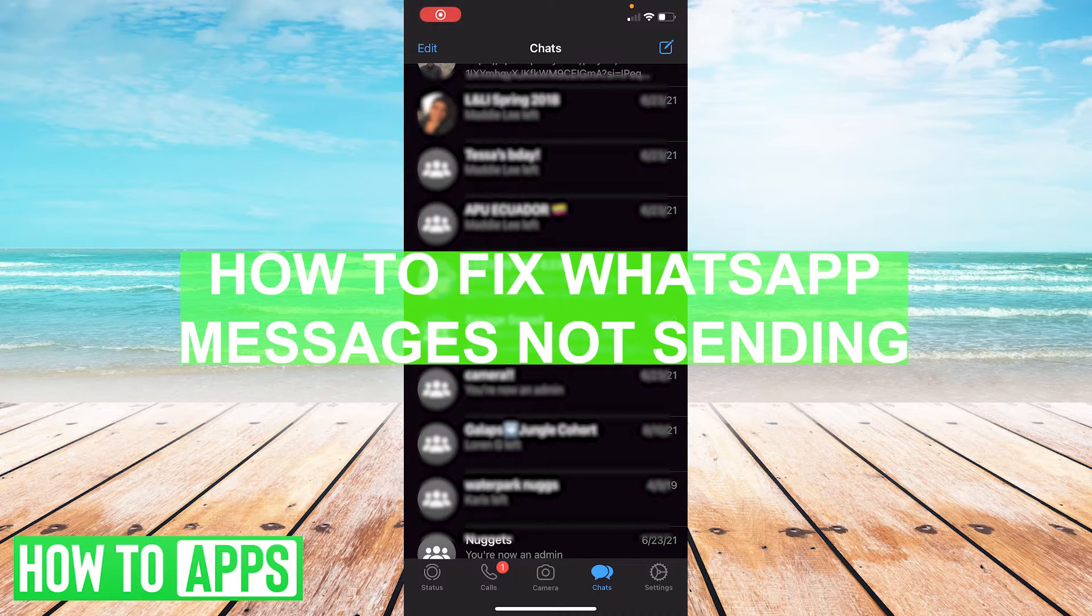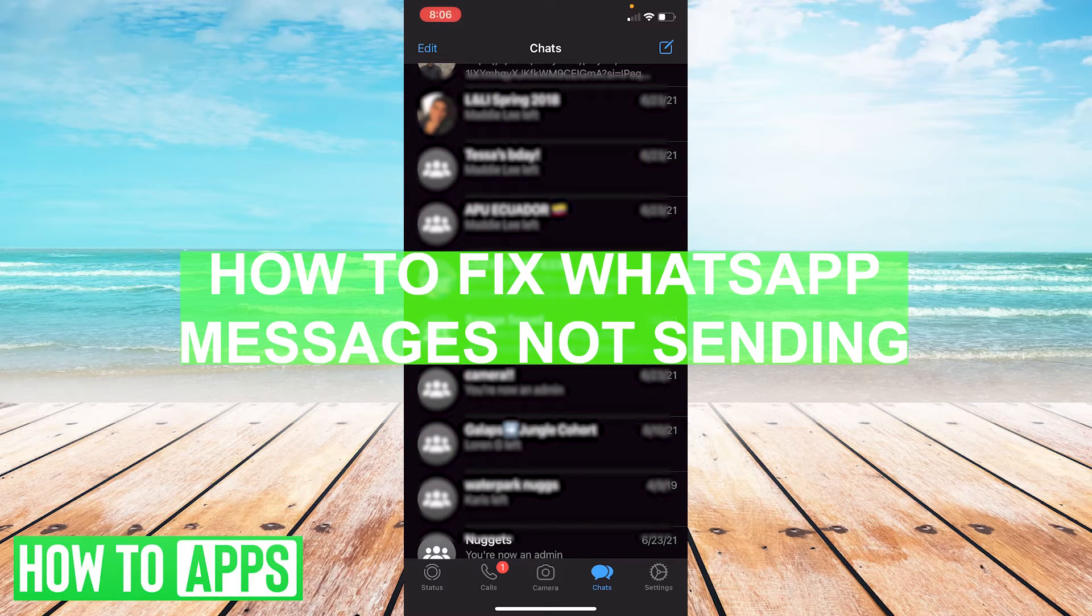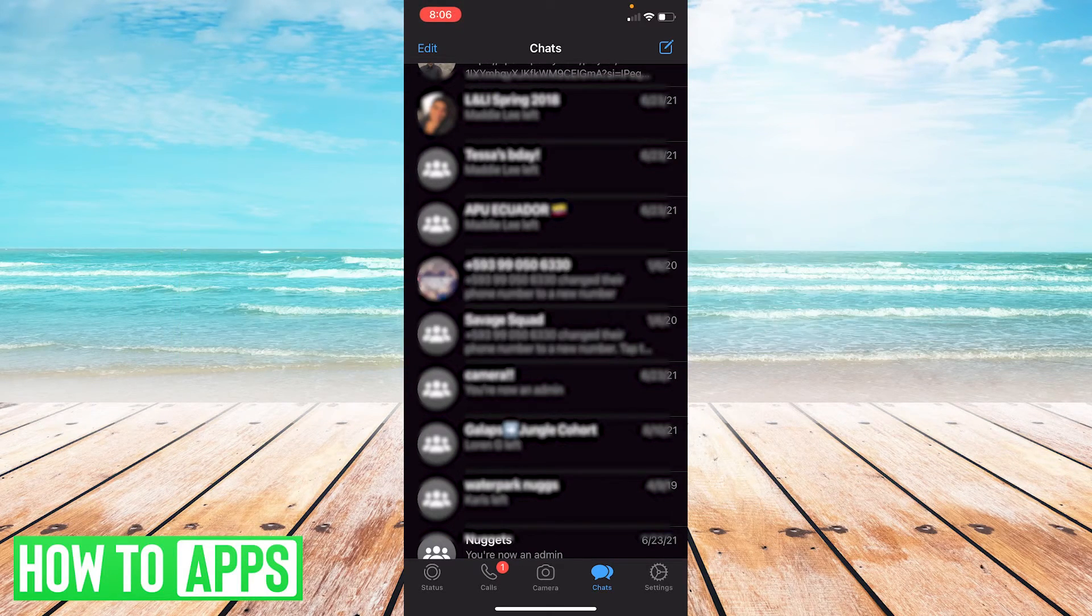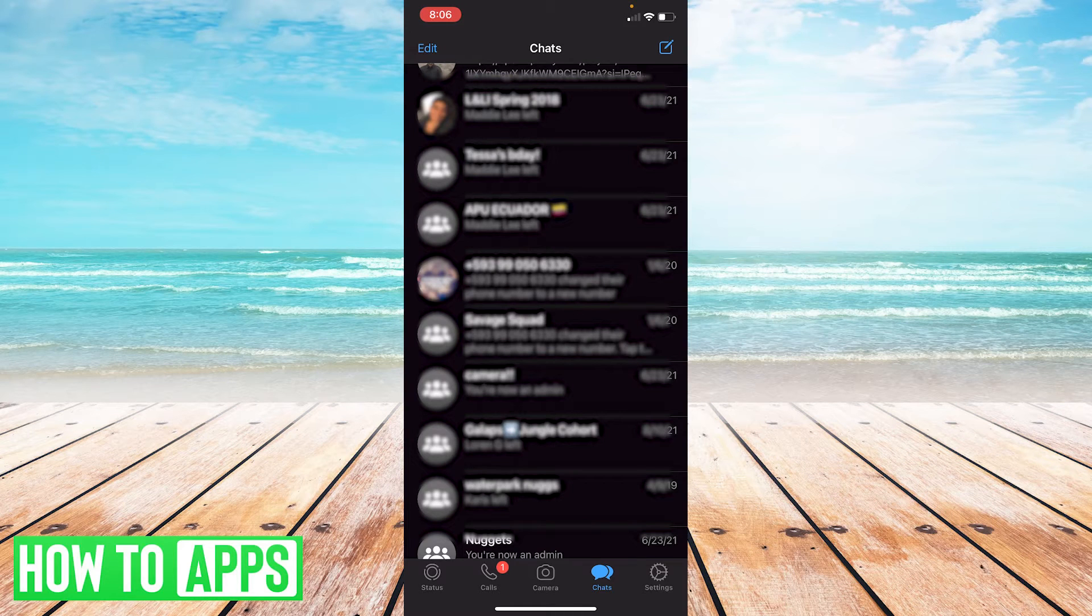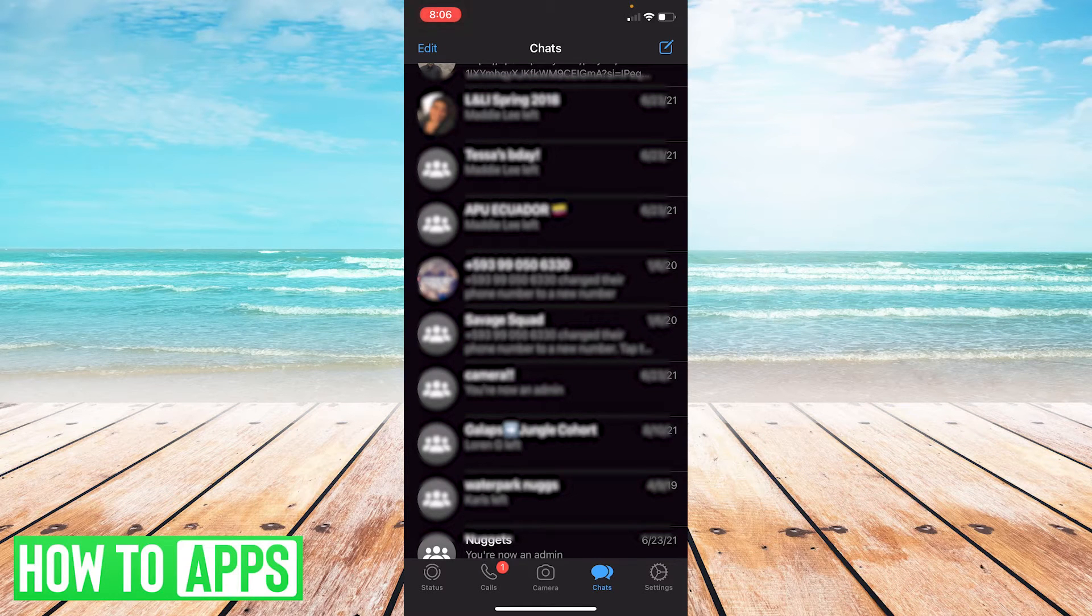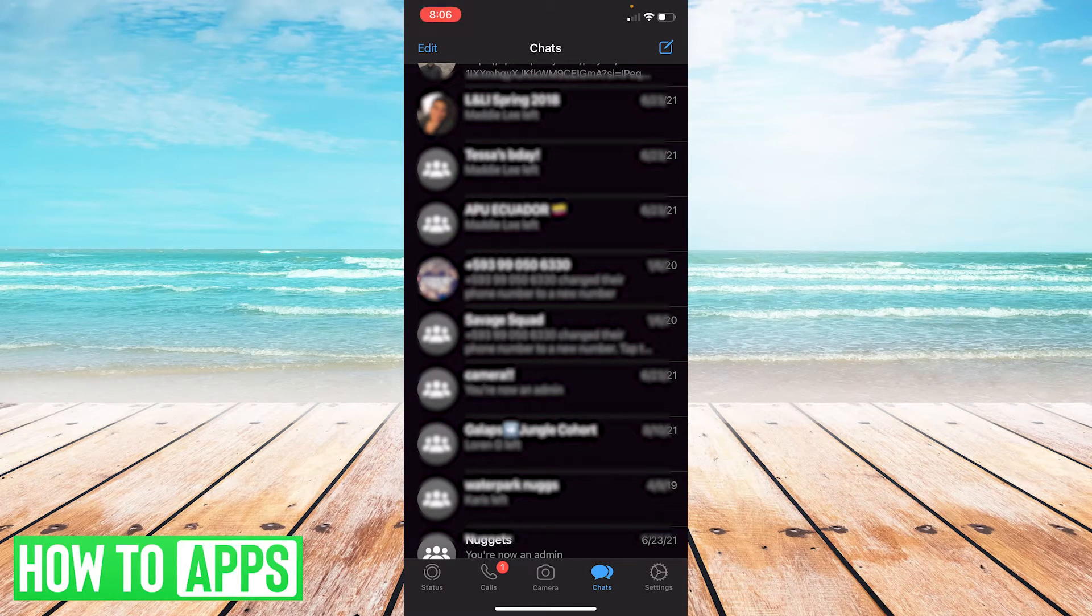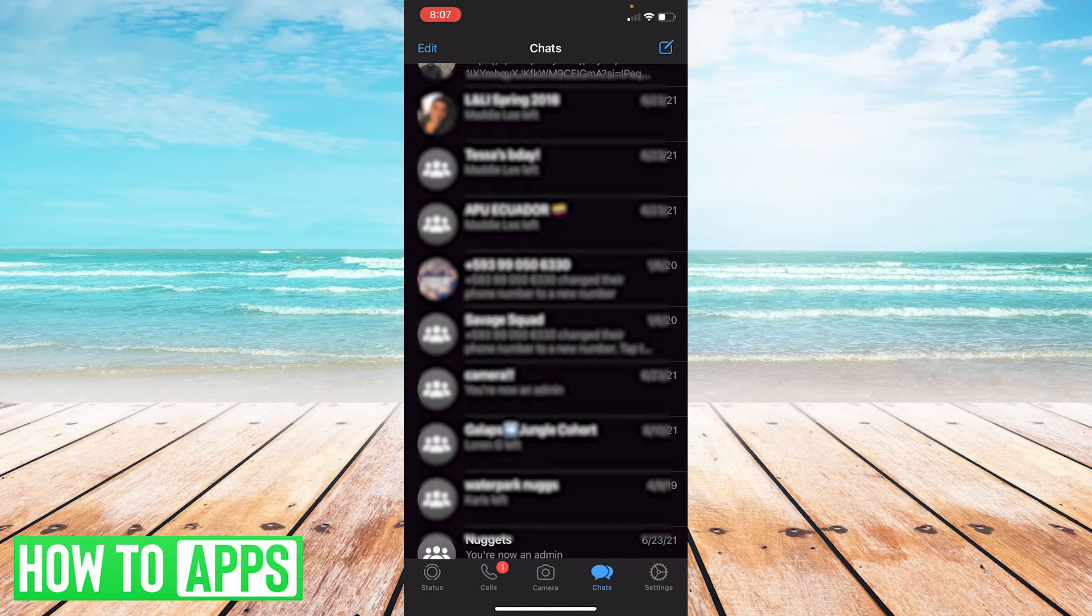Hey guys, it's Ryan back with another tutorial here and today we're going to be talking about how to fix WhatsApp messages that are not sending. So this should be a pretty easy tutorial.